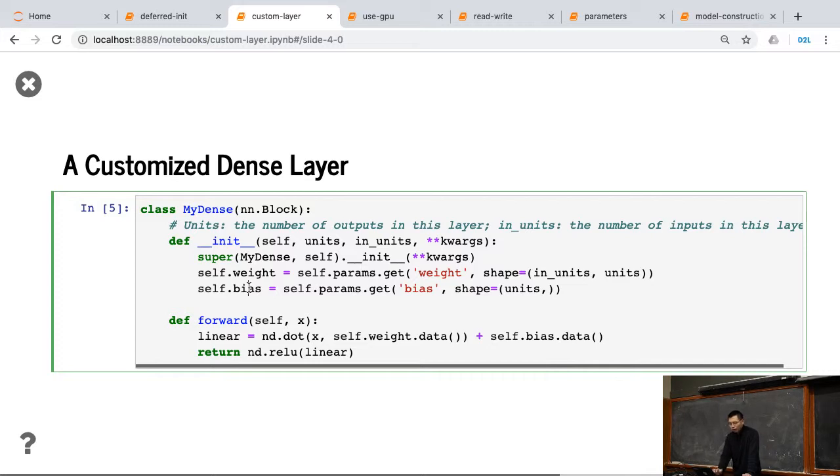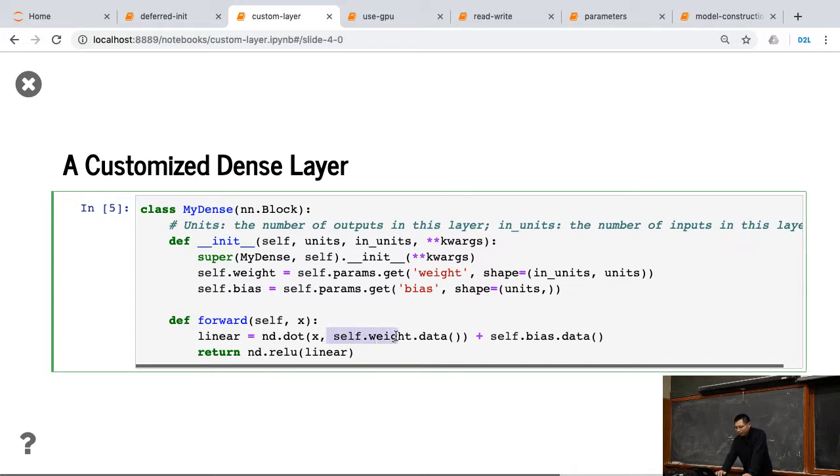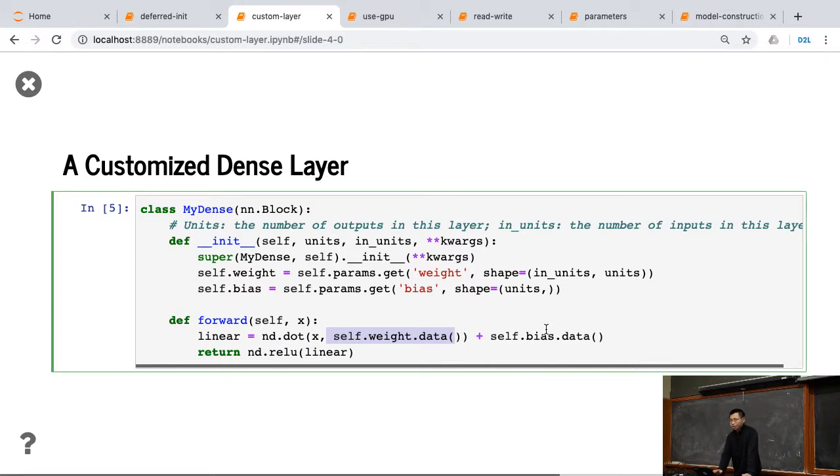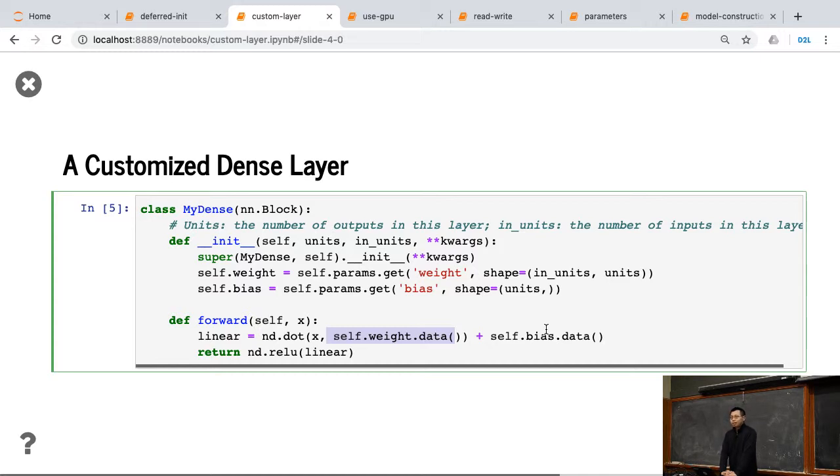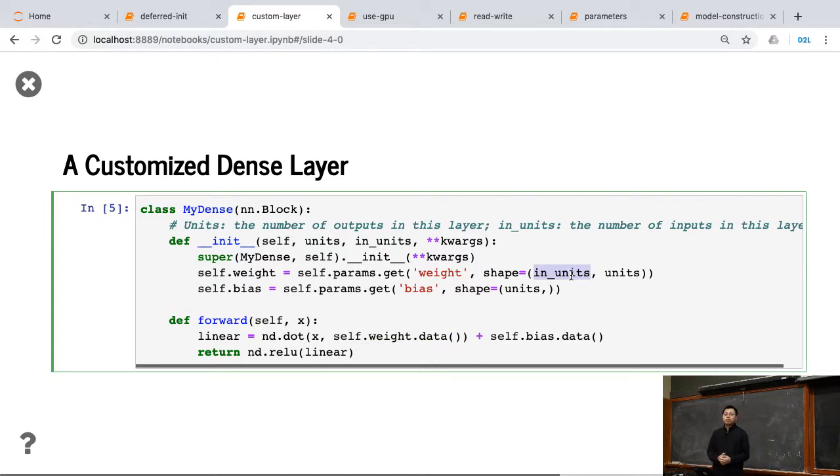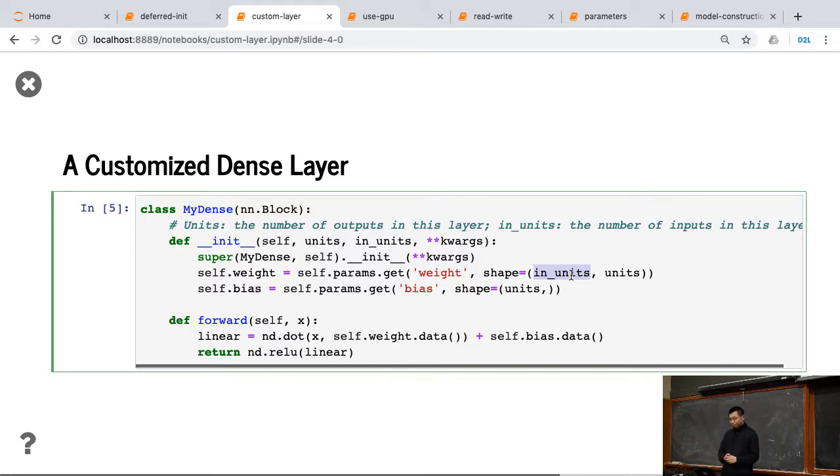In the forward function, given x, we can do the multiplication between x and the self.weight.data, just because we need the data to get the parameters, and plus the bias. So, two things here. Before to define the implementation from scratch, we didn't specify the initializer yet. We just tell the system, okay, I can create the parameter with this shape. And which device, and which initialization method, we're going to specify that.